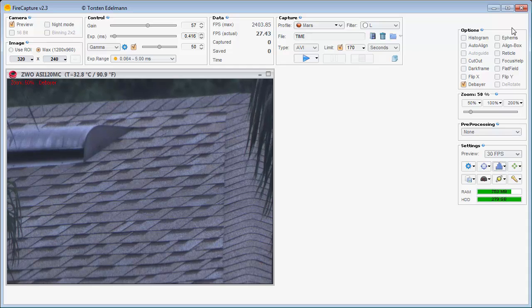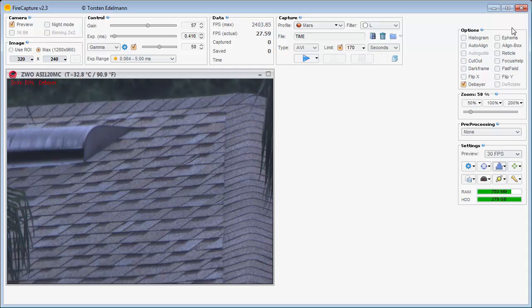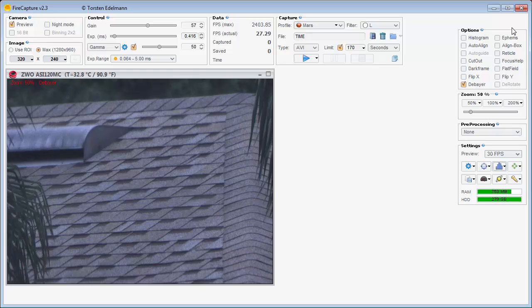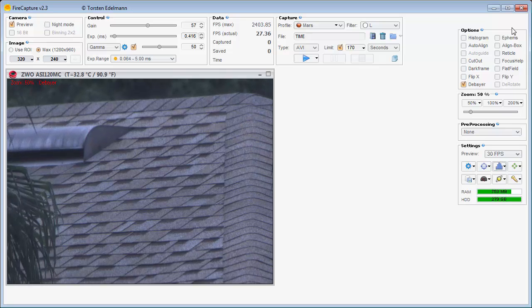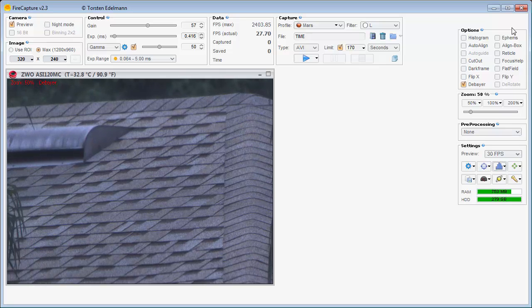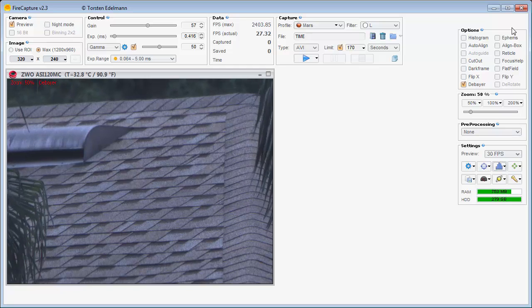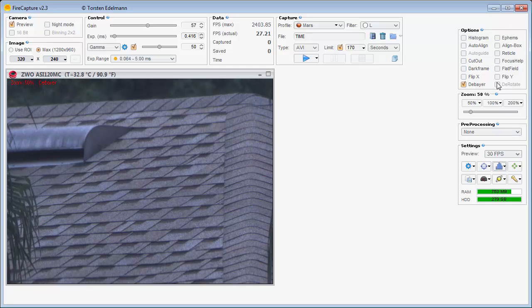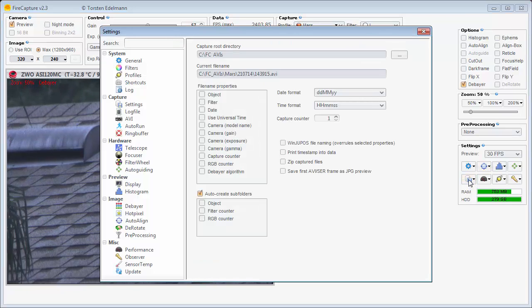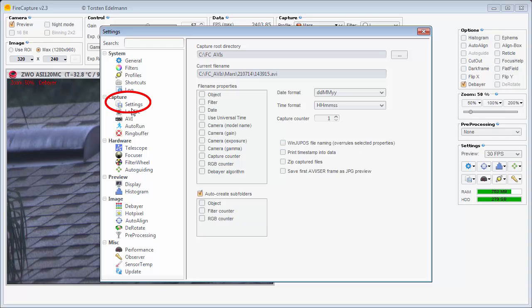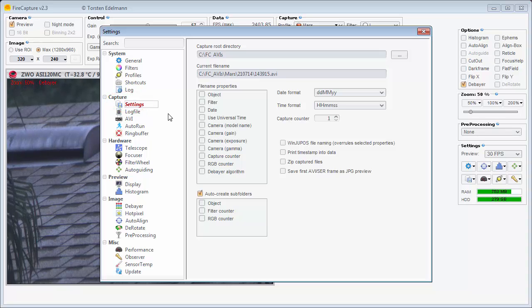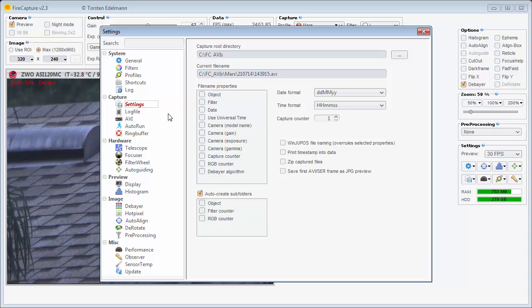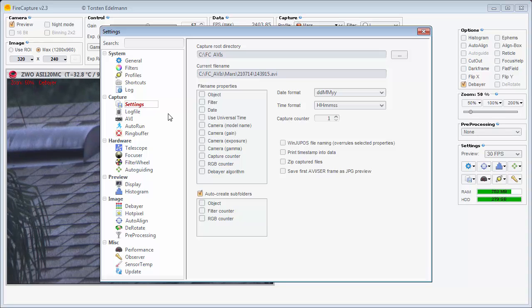The output of FireCapture is typically a very large AVI file. You will want to know where the file is on your hard drive, so later when you run your stacking software you'll know where to find it. Bring up the settings window and visit the Capture Settings page. Here you can control where the files go and how the file names are formed. Most importantly, make sure you know the folder name so you can find your files later.